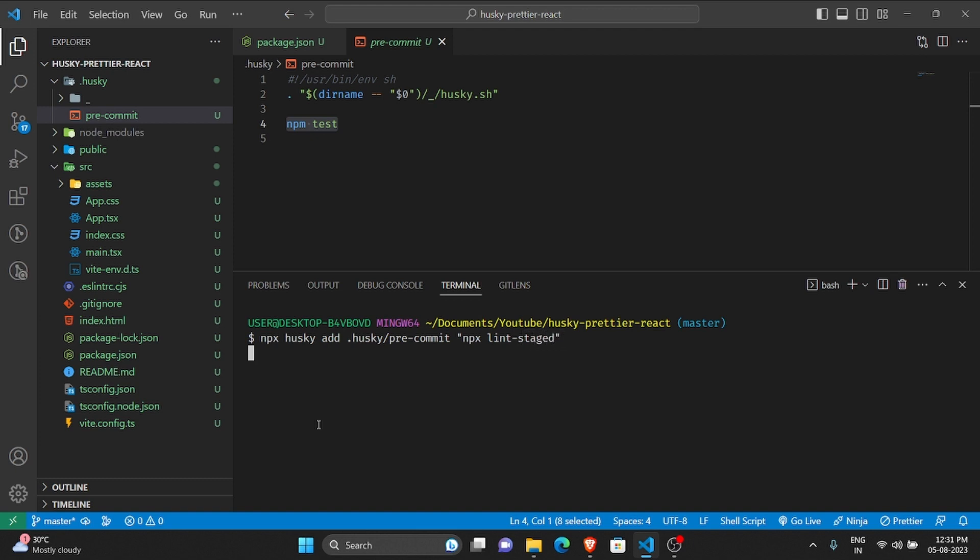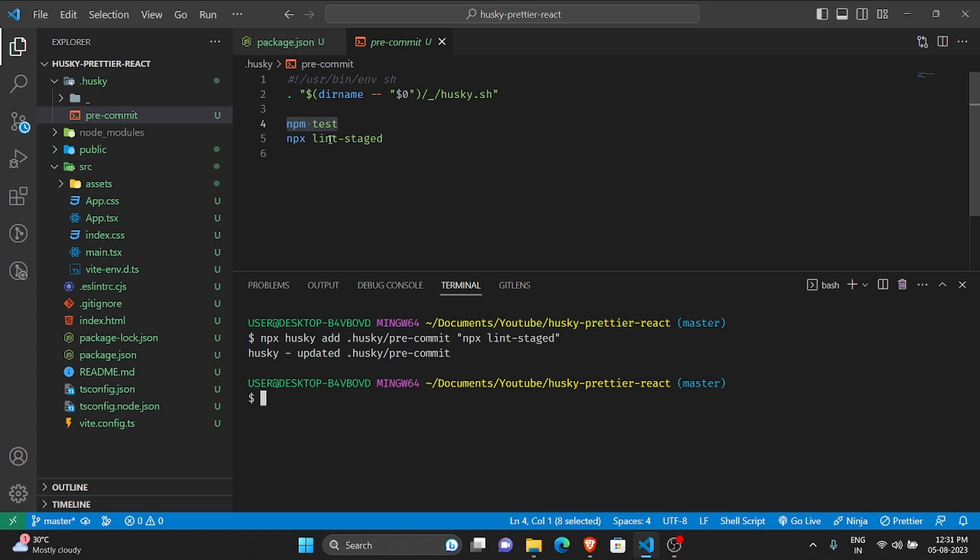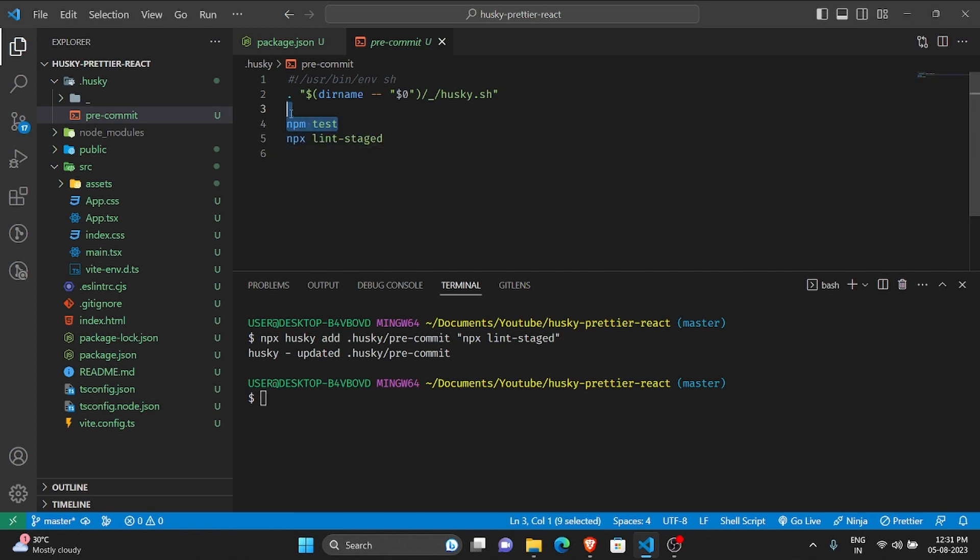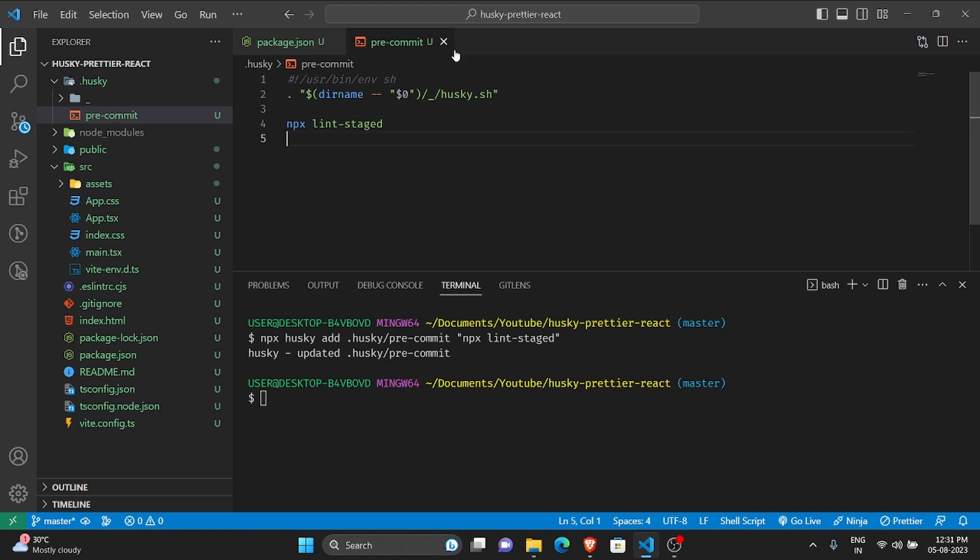Click enter and as you can see, this command was added here. So what I'll do is for now let me remove this npm test and keep this.